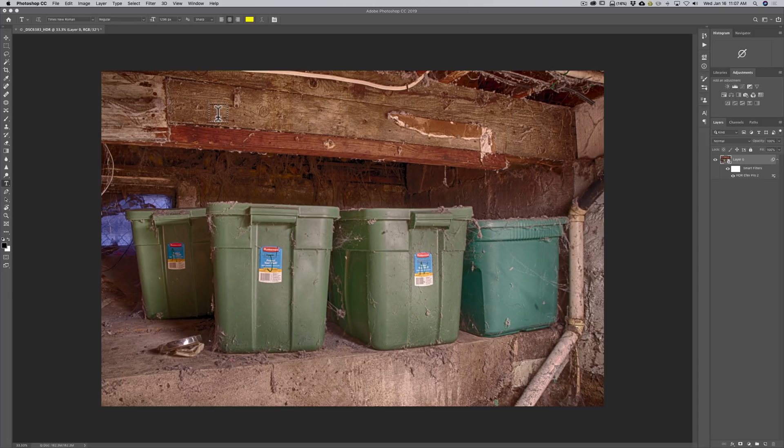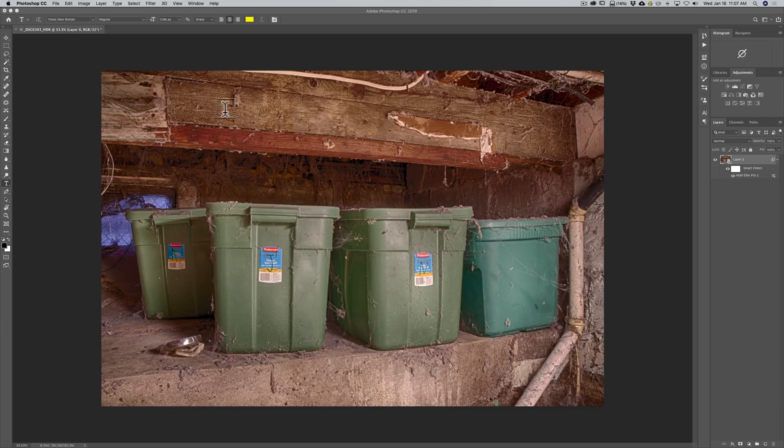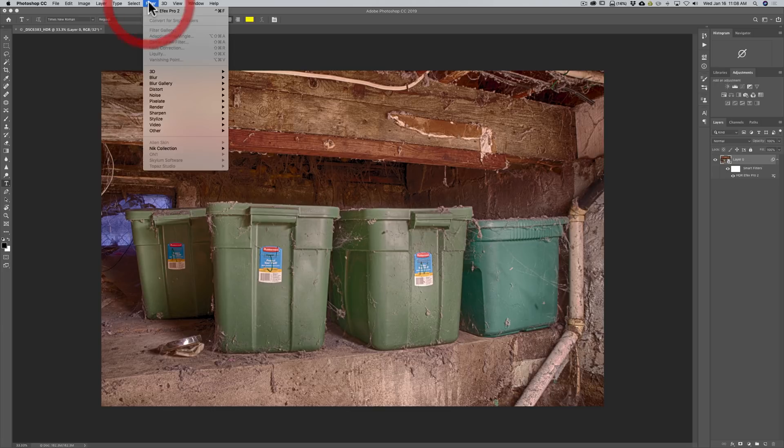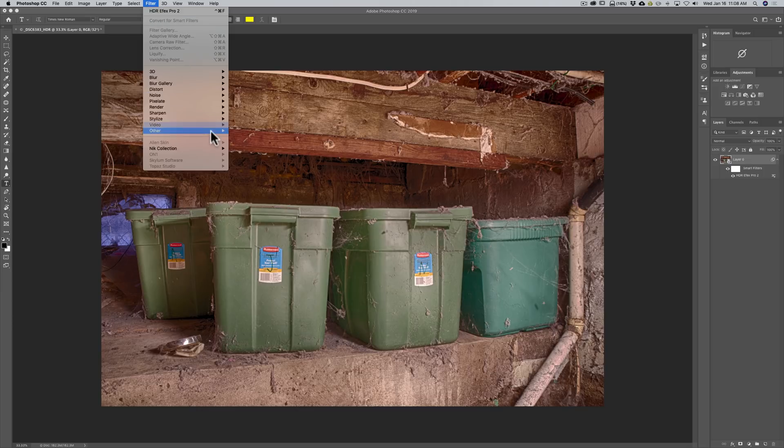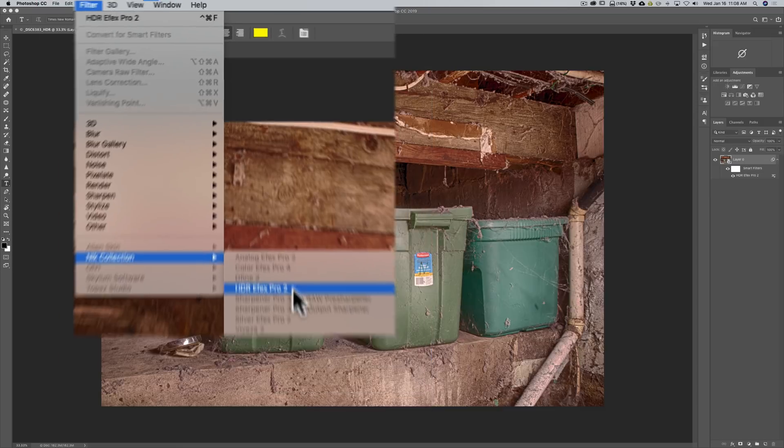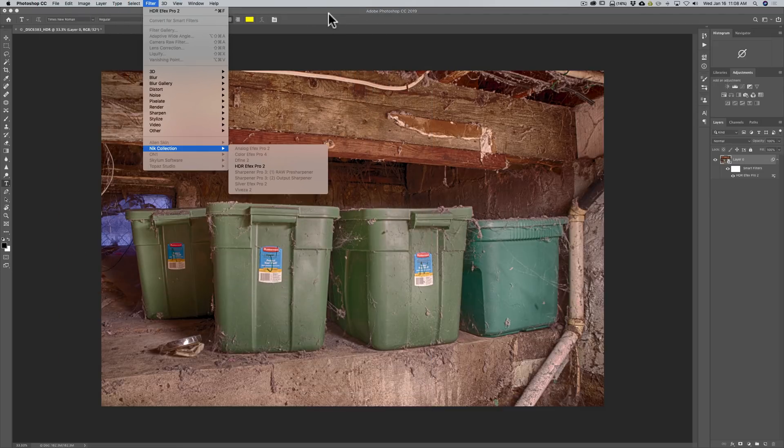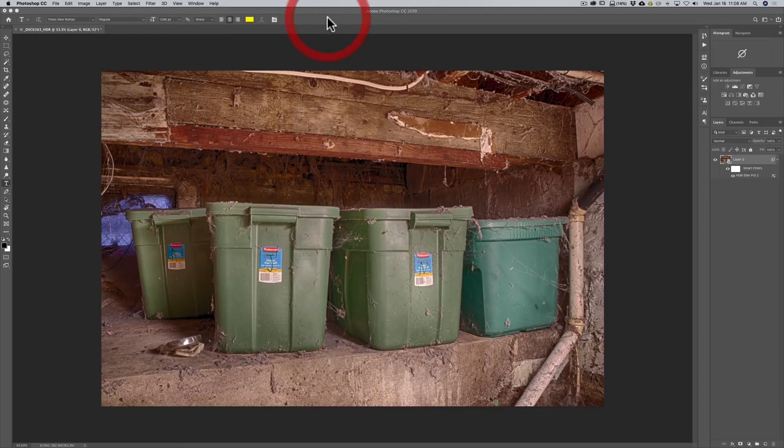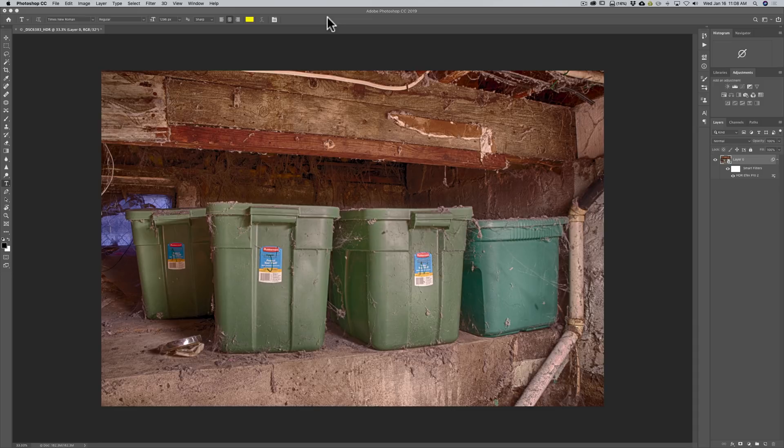You may have noticed when you are poking around in Photoshop, if you go up to the top filter menu and you go down to the Nik collection, you will notice that HDR FX Pro 2 is there as well. That is to use it as a filter on a layer.